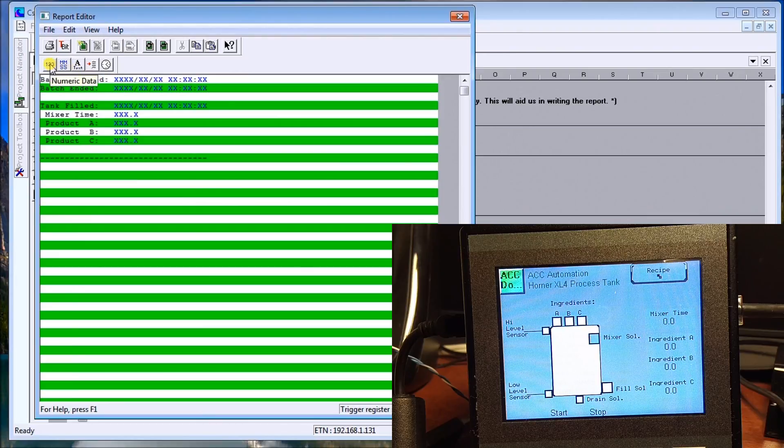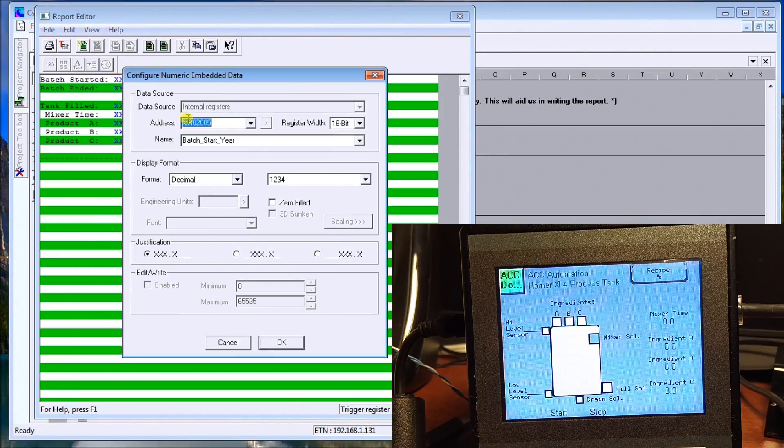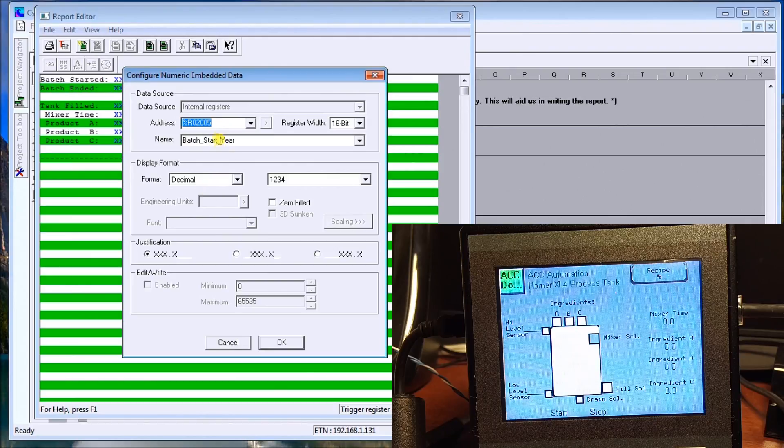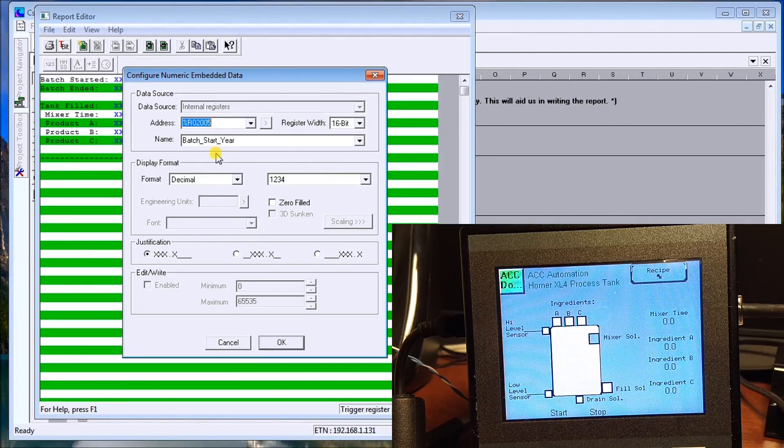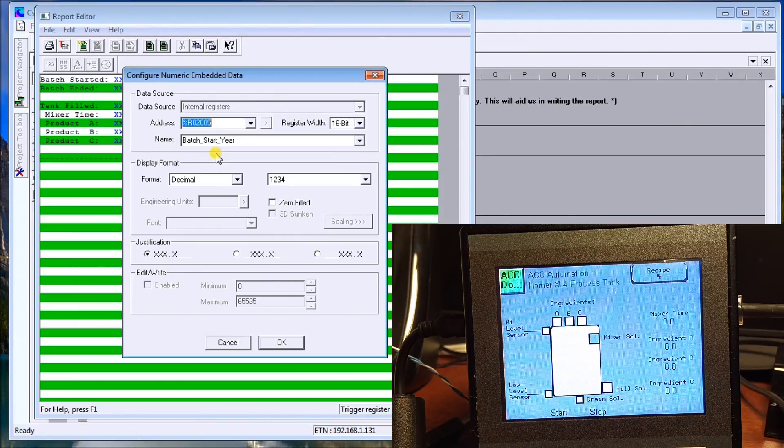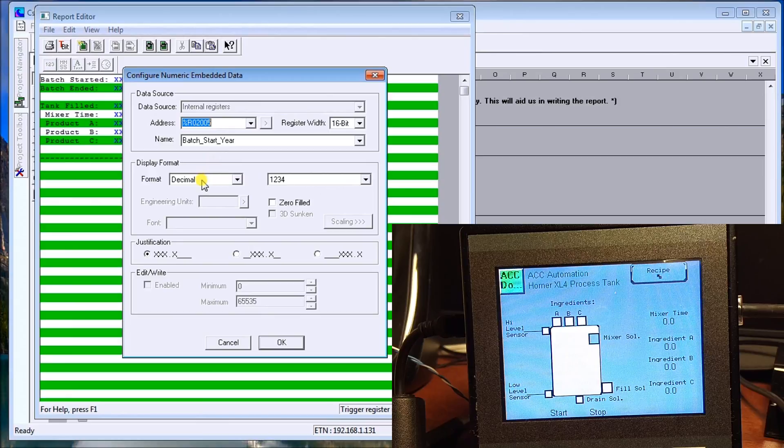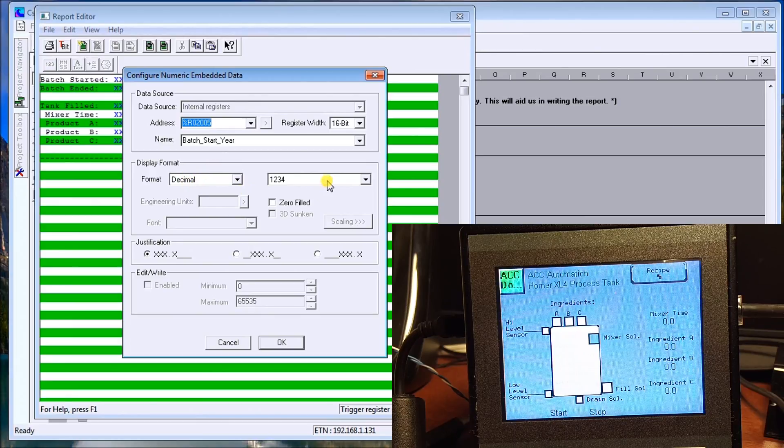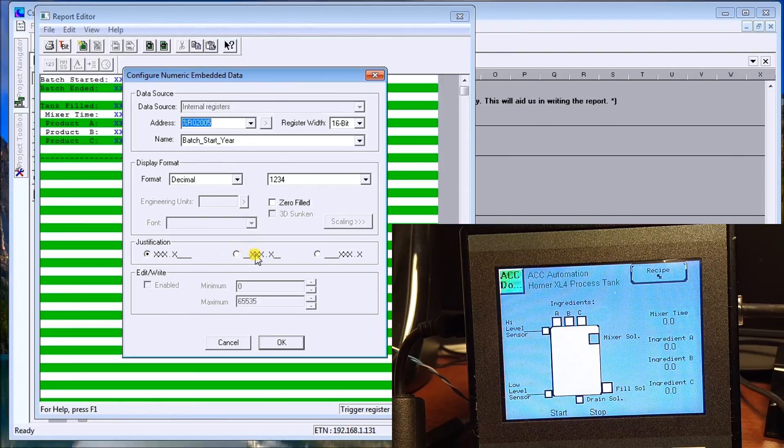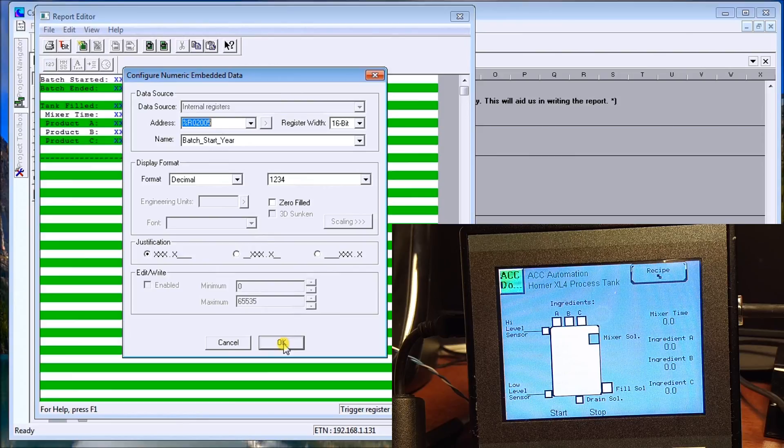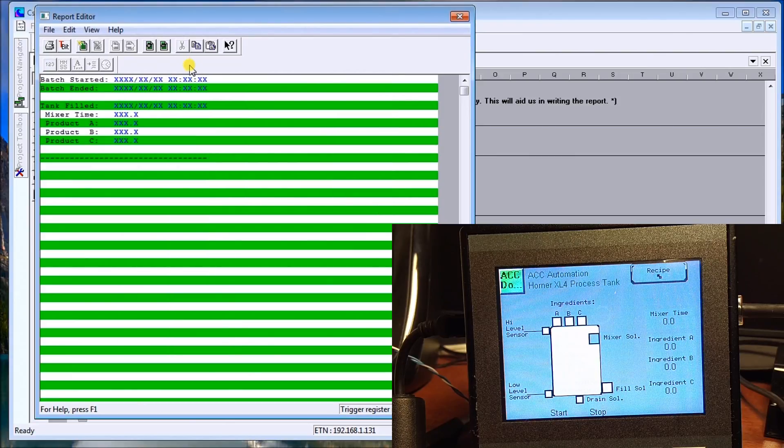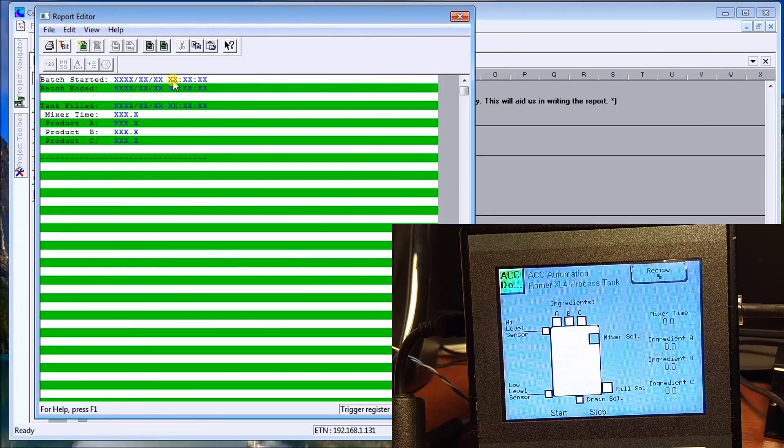If you notice here, this is where I can now put numeric data. If I double-click on it, you will see that this is the register that we specified in the PLC of where that data is coming from. So I can then tell how many digits, what the format is, what it's going to look like. I can have zero filled if I want, and my justification whether it's left, center, or right. I'll put OK or cancel there, and I do that for everything.